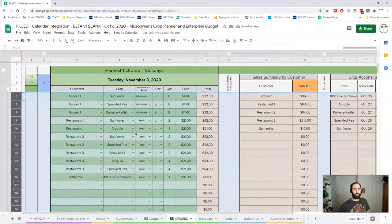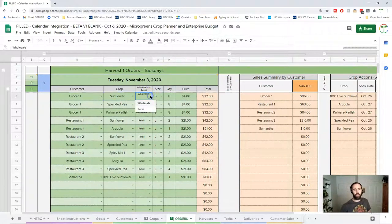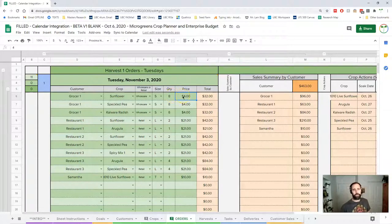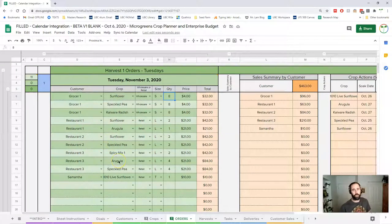As you might expect, there are customers and crops within these orders. There's a drop-down menu for customers, crops, and wholesale or retail. This is optional but it's set up for auto pricing — it's a good reference so you know wholesale versus retail sales. You need to pick a size — small, medium, large, or trays — then choose your quantity and price. The totals are simply price times quantity. For multiple products for the same customer, you put that customer in multiple times.